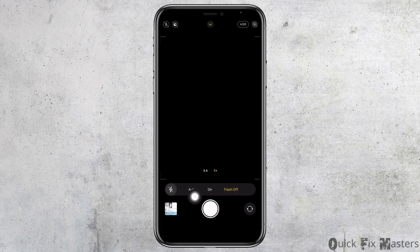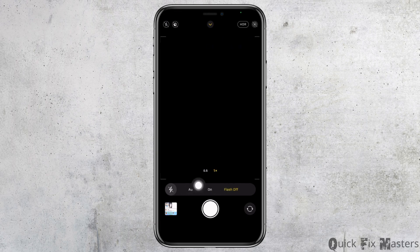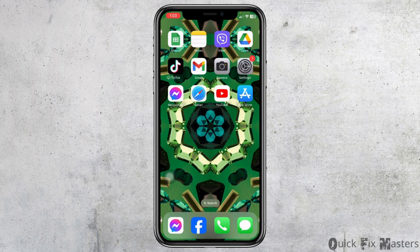With that you will get the option of auto, on, and flash off. If you want to disable flash, you can set it to flash off. If you want to enable flash, set it to on. You can also select the option of auto. So this is how you can turn camera flash on, off, and auto on iPhone.